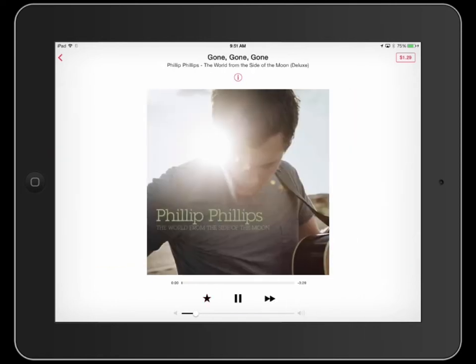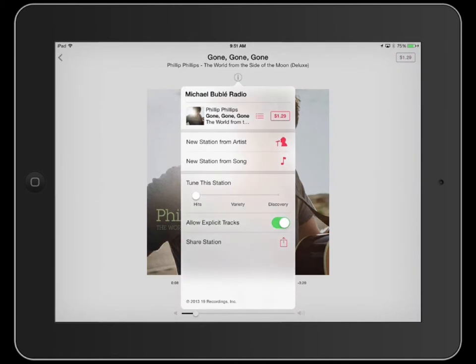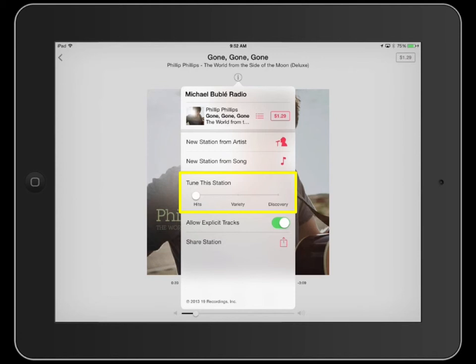To further customize your station, tap the information icon. You have the option to create a new station from the currently playing artist or song. You also have the option to tune your station.